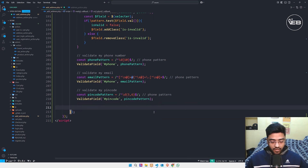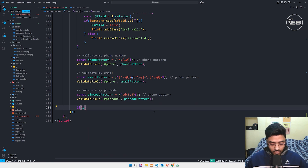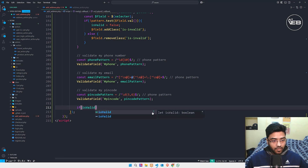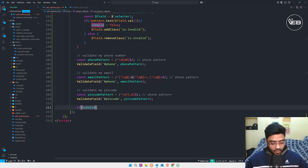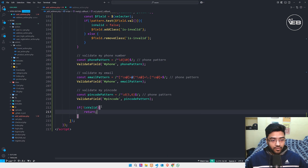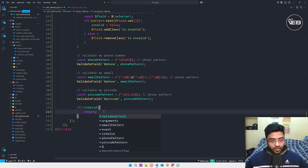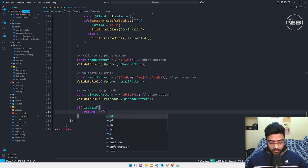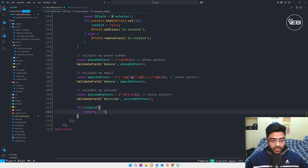Also, if the isValid variable is not true, then it should return — stopping execution of the next code. If any of my validations fail, it will stop working on the next code.